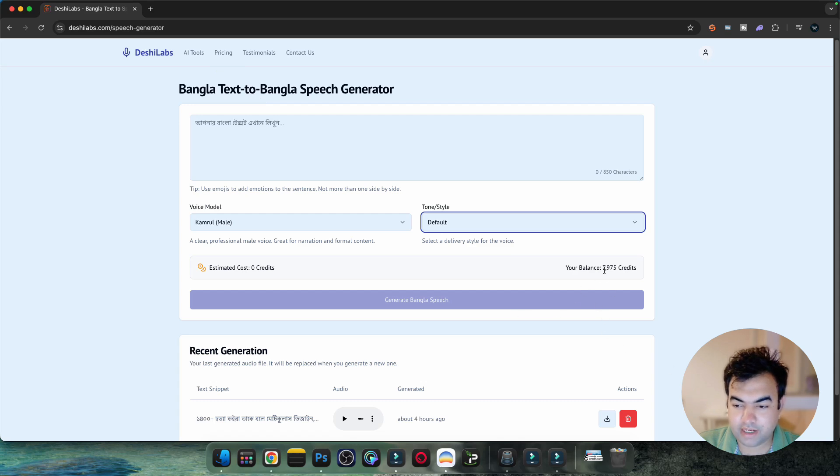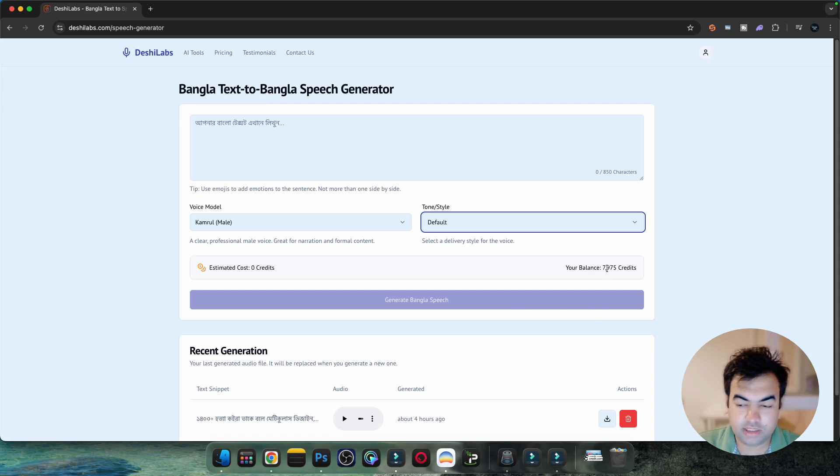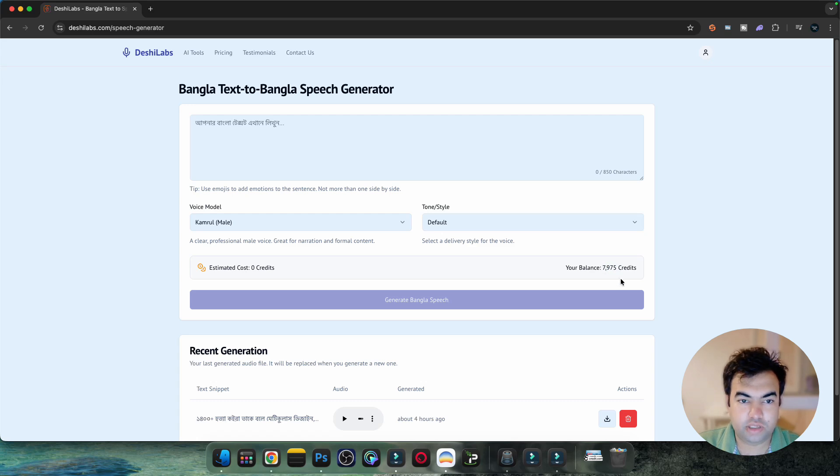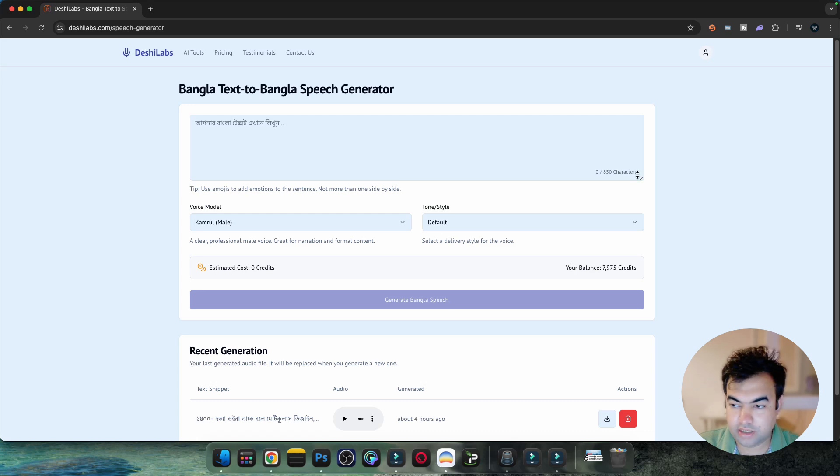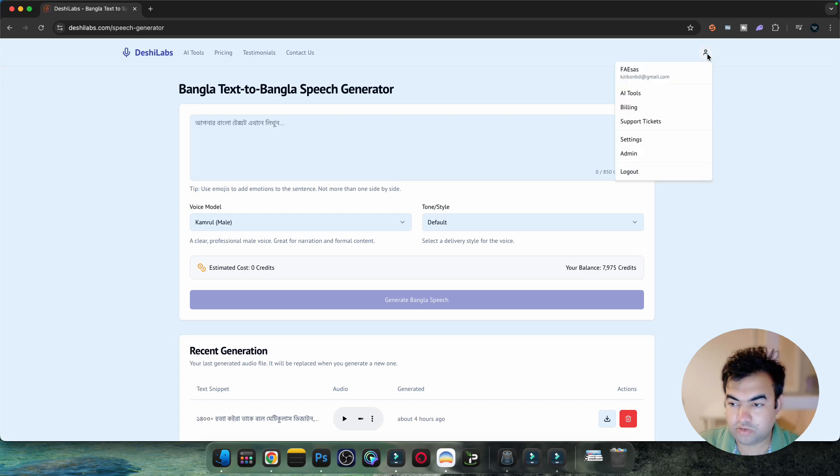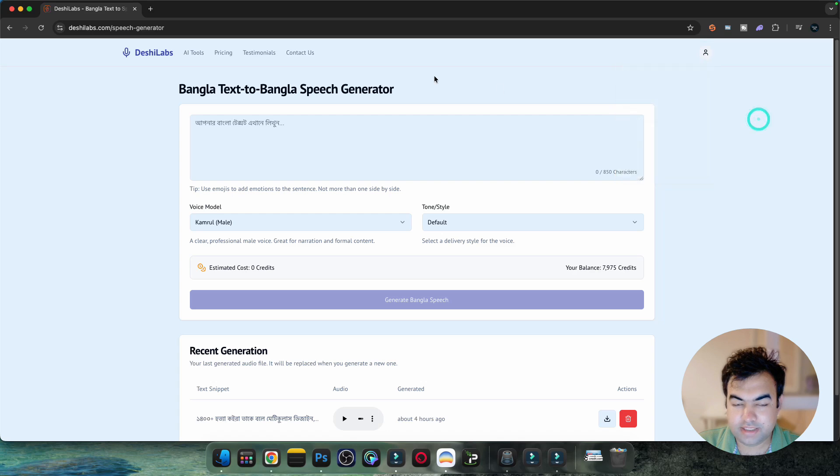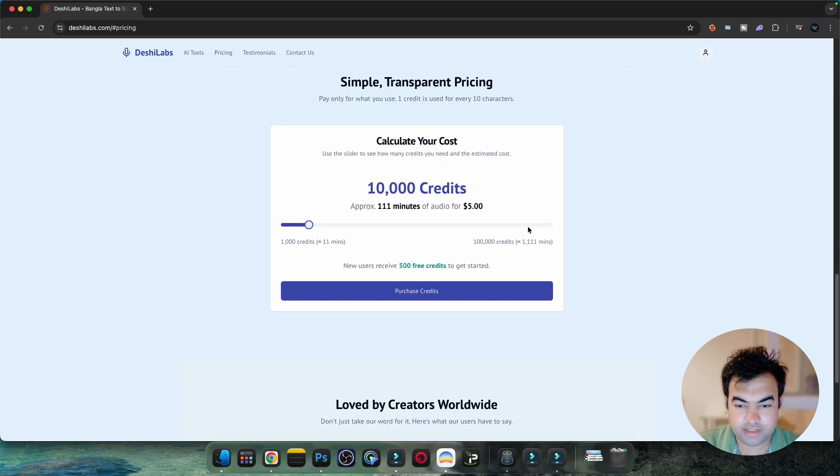You can also buy packages and credits. One thing is that this website doesn't charge you for a subscription, so you don't need to renew every month. You can just buy credits one time and use them until they run out.